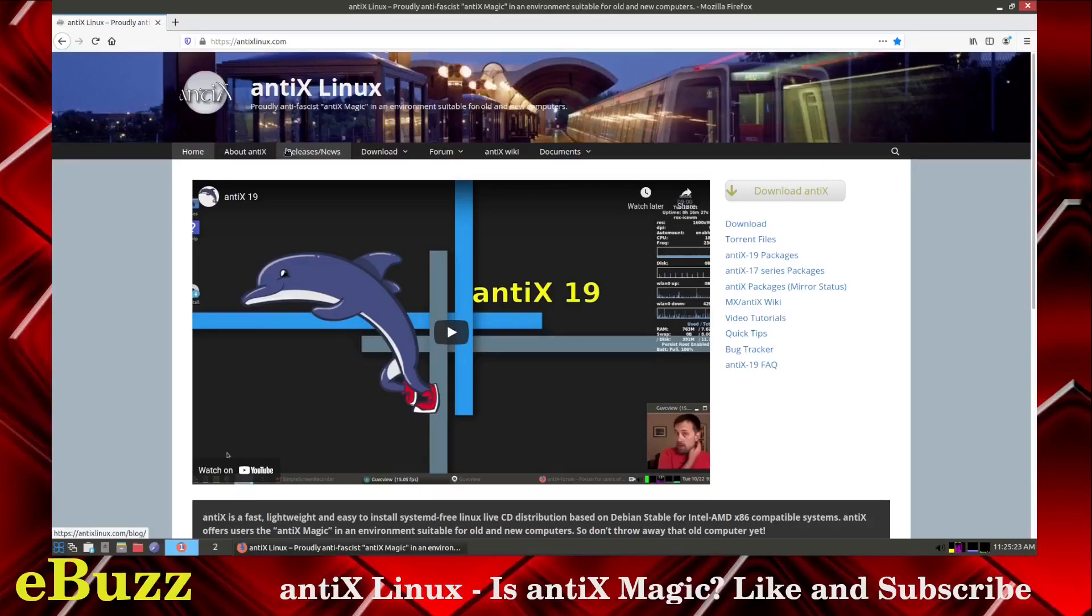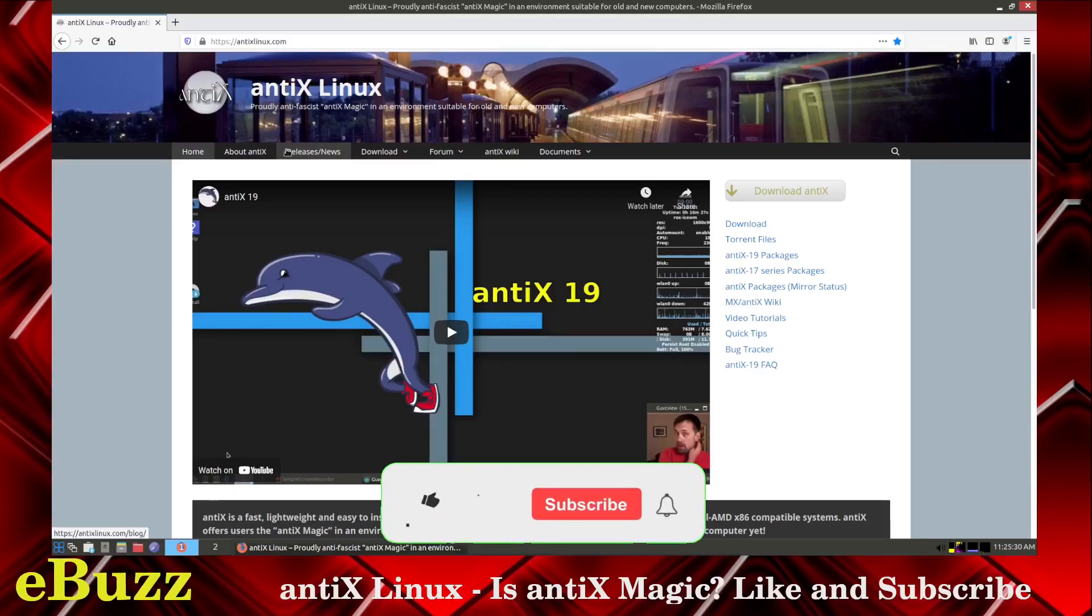Hey everybody, it's Troy with eBuzz Central. Today we're taking a look at Antiex Linux. But before we get started, let me remind you, please like and subscribe to my video.